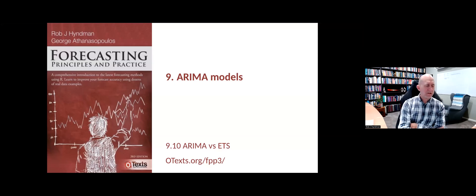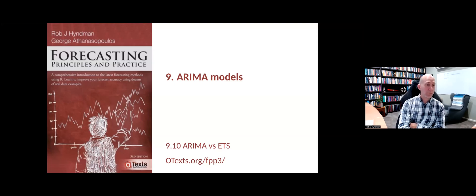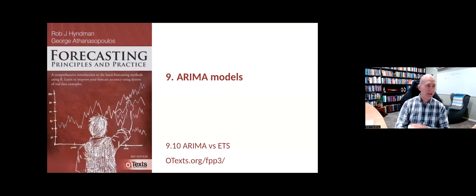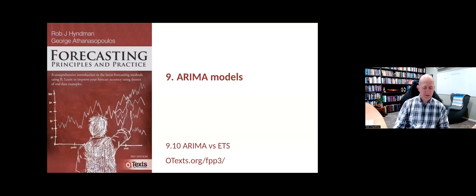In the last section of this chapter, we want to compare the ARIMA models that we've introduced in Chapter 9 with the ETS models that we introduced in Chapter 8.